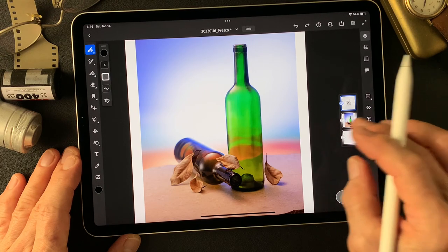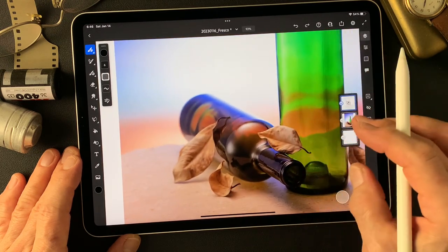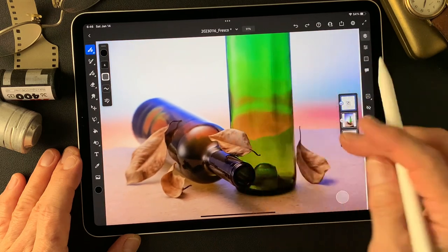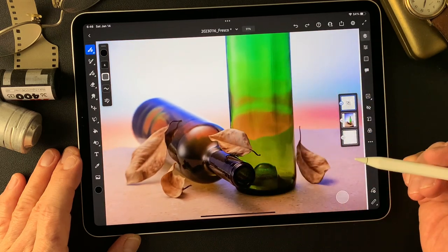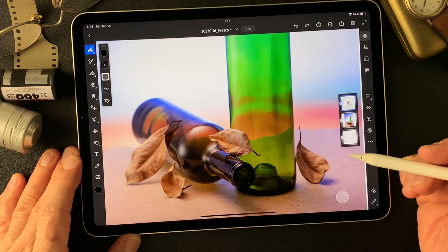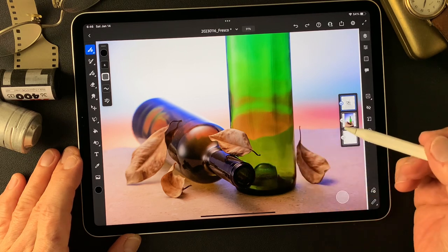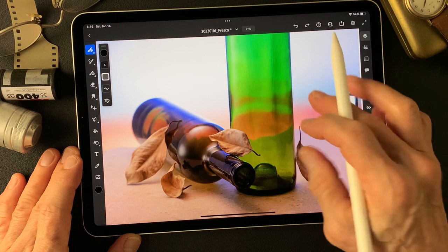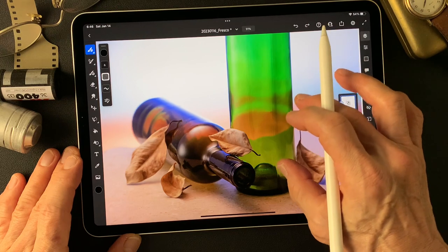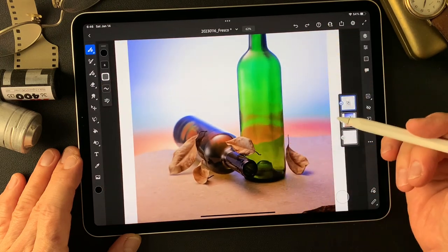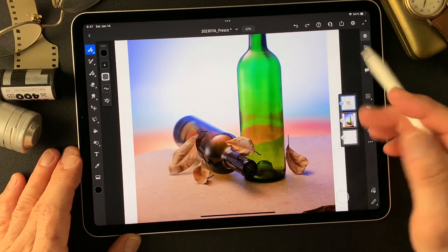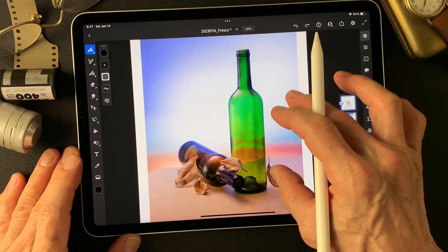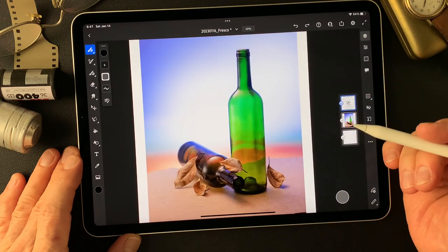I was shooting bottles with leaves these days — this time two wine bottles. I got these leaves yesterday on the way around my house and got some nice colors. This is my subject today. Let's get started.